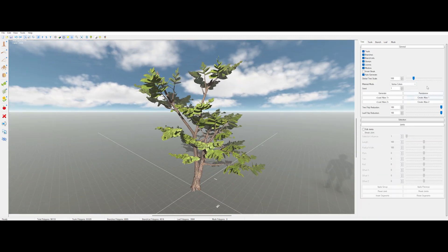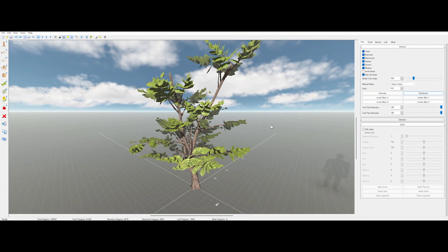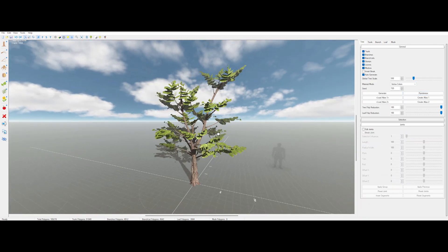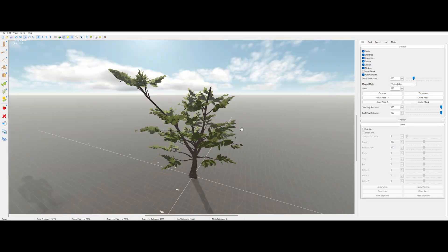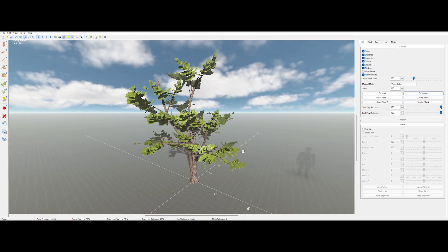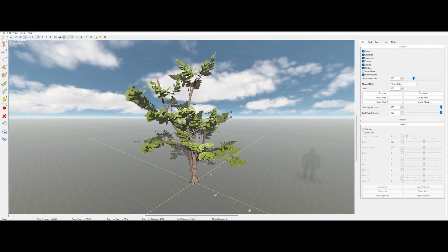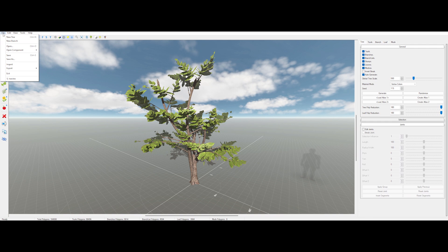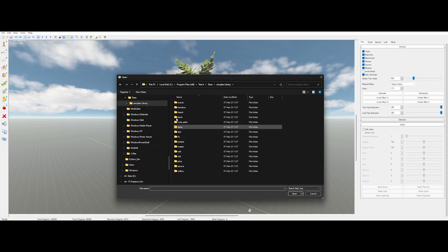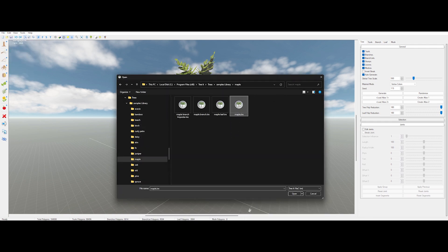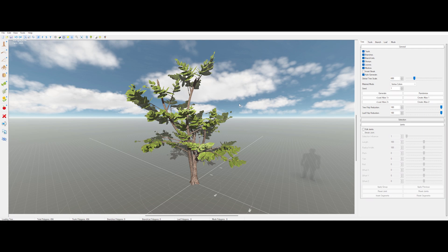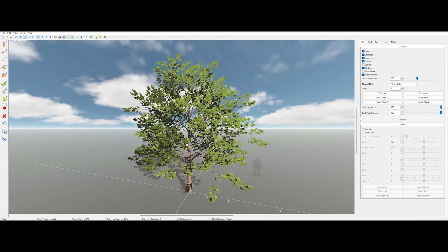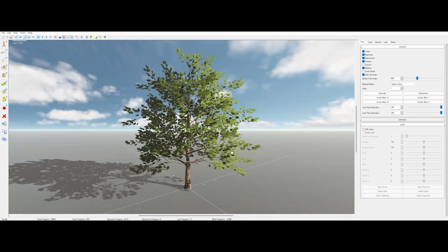Once you're happy, punch that randomized button in the main tab for an instant variation, like having your own private forest. And if you need more pre-made samples, just open the internal library, pick something like maple, and watch tree it load a gorgeous tree that's basically ready to rock.